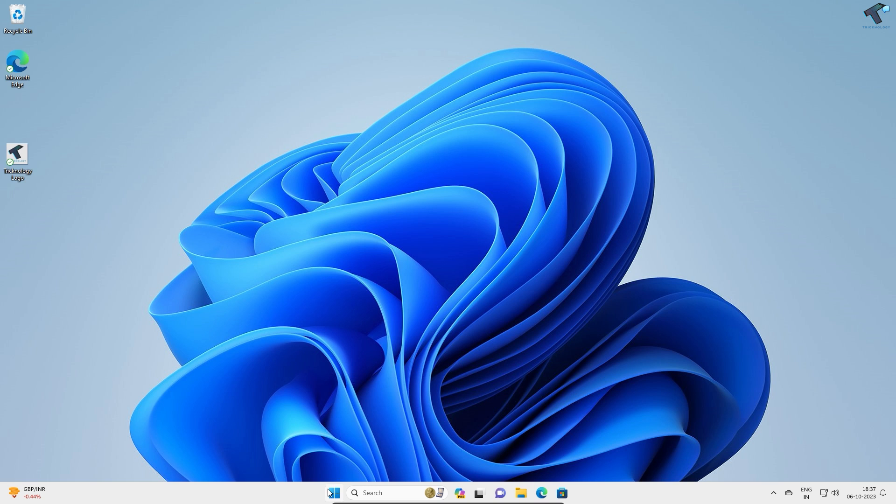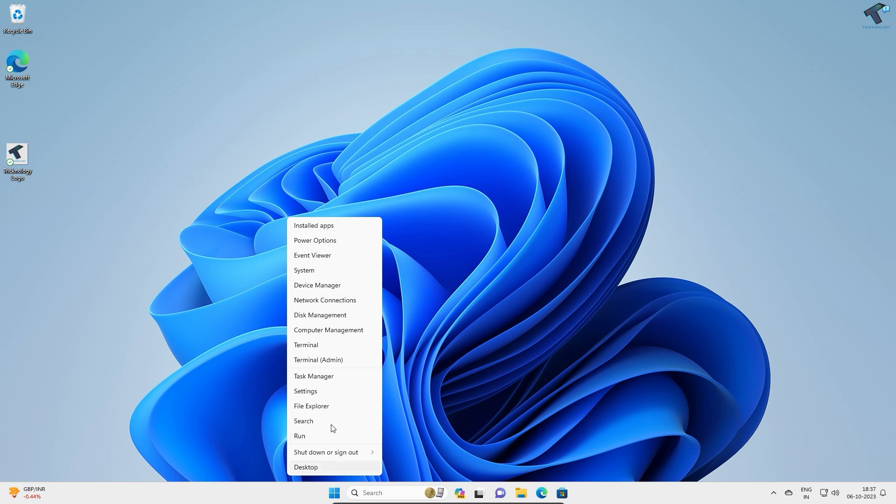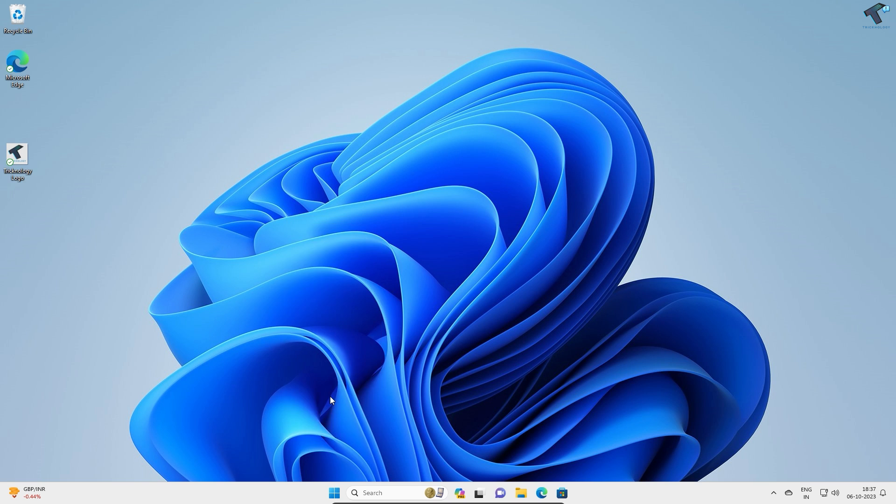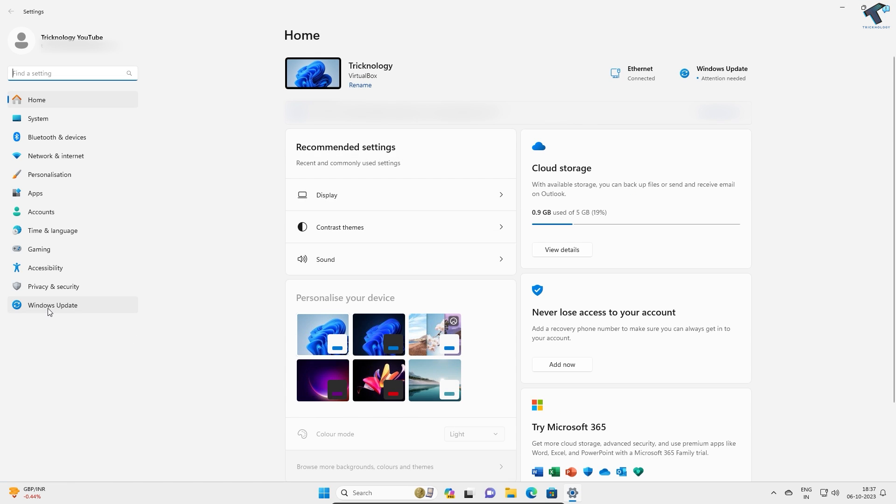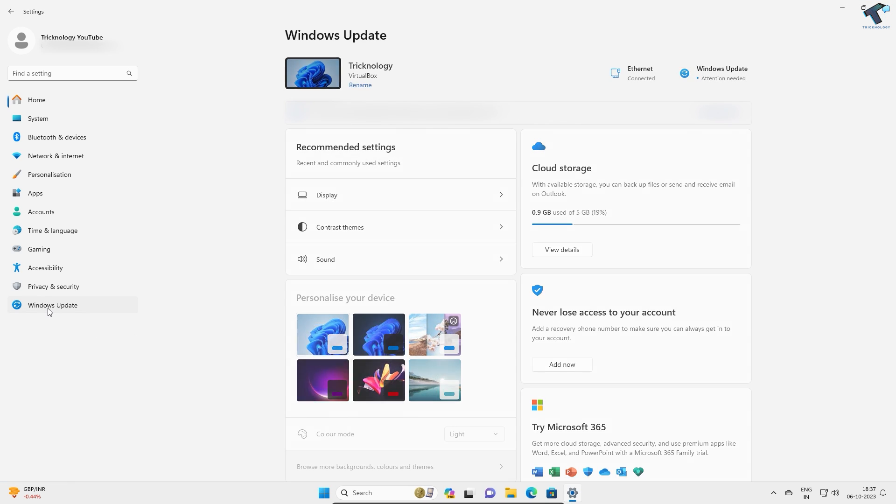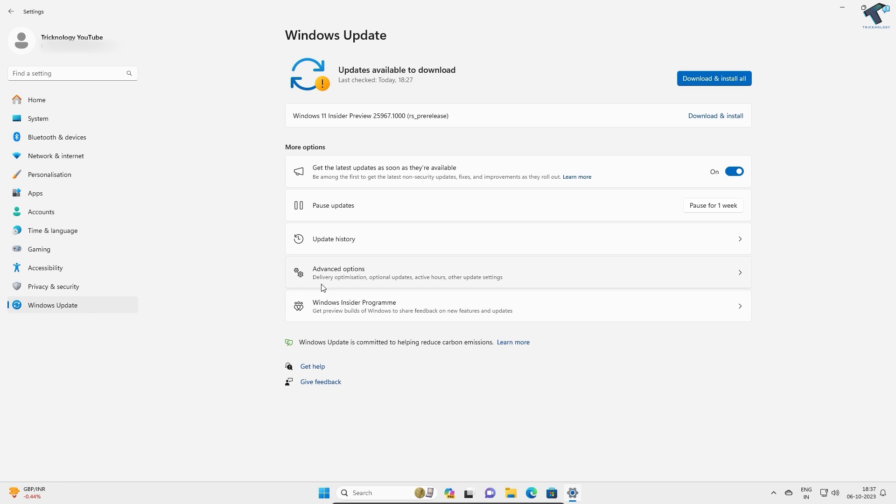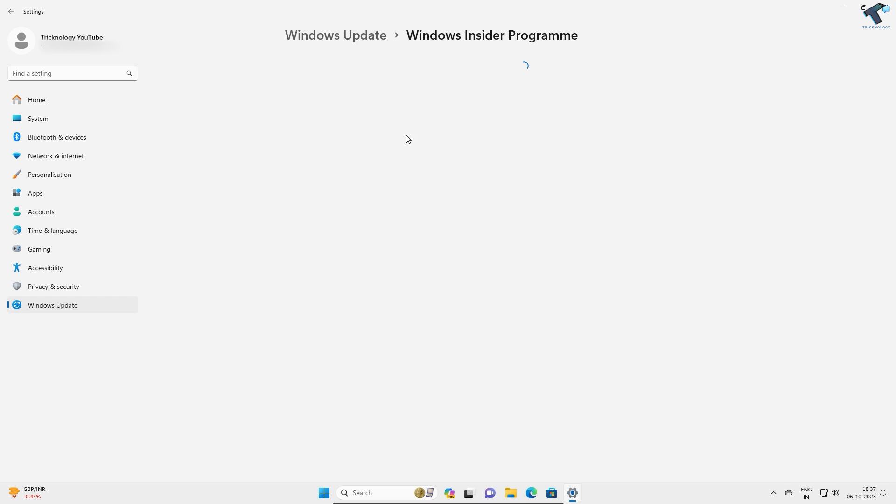First, right click on your Start menu icon and click on Settings. Go to Windows Update and here you will see Windows Insider Program. Make sure that you have joined the Insider Program.